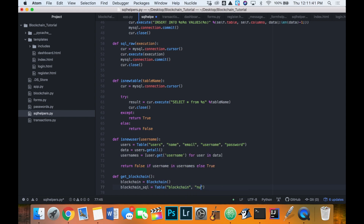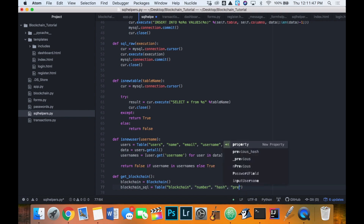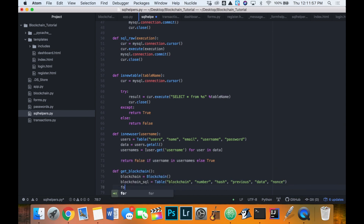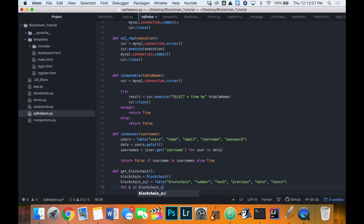The blockchain table has the columns: number, hash, previous hash, data, and nonce. Now we'll loop through all of the data in the blockchain using our dict cursor, so: `for b in blockchain_sql.get_all`.